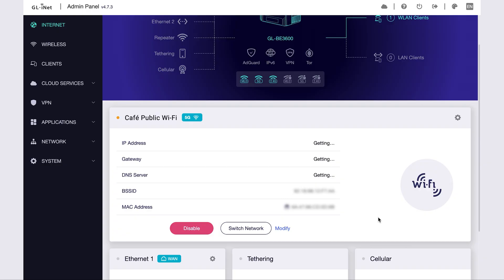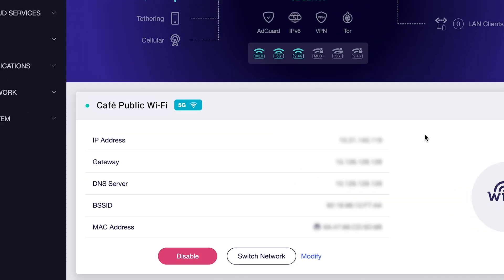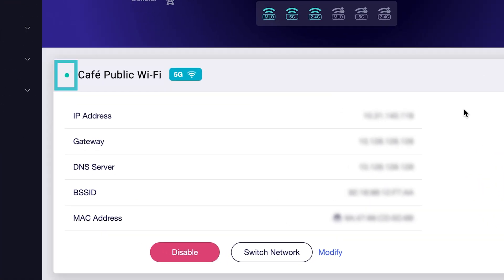Once connected, a light blue icon will appear next to the cafe Wi-Fi name. This means your Slate 7 has successfully linked to the public hotspot.